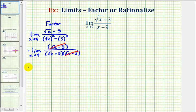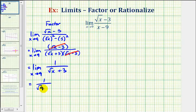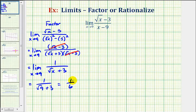So now we have the limit as x approaches positive nine of one divided by the square root of x plus three. Now we perform direct substitution: we would have one divided by the square root of nine plus three. The square root of nine is equal to three, so this simplifies to one-sixth, which is our limit.